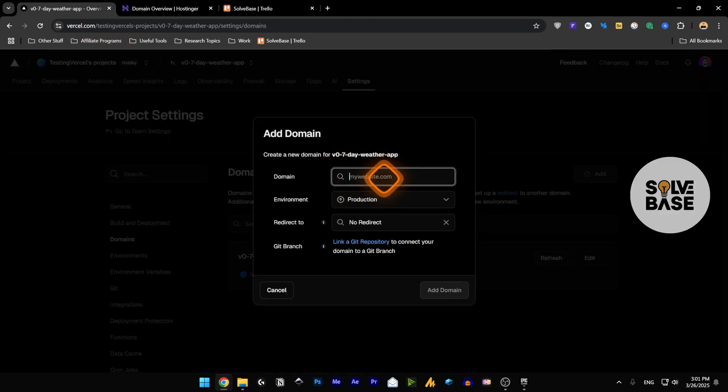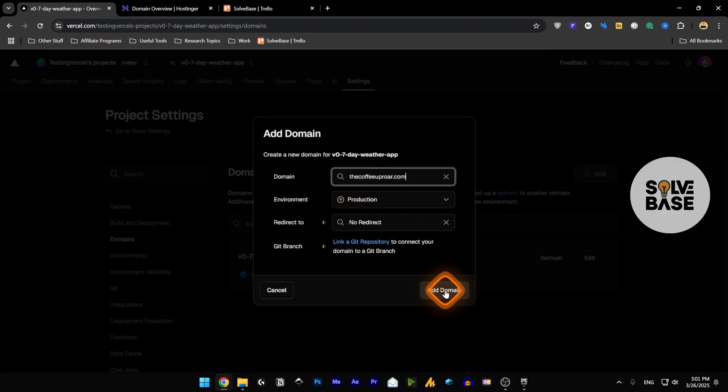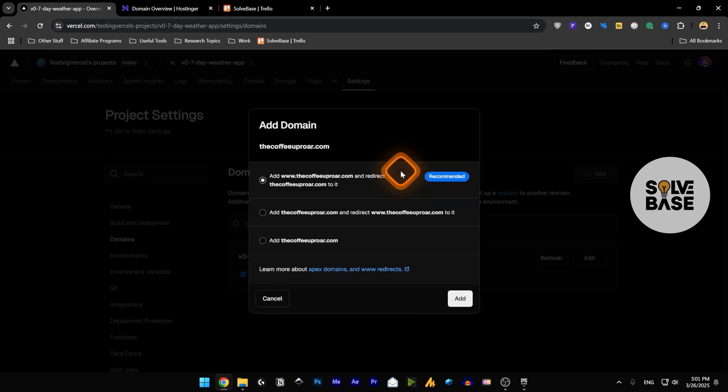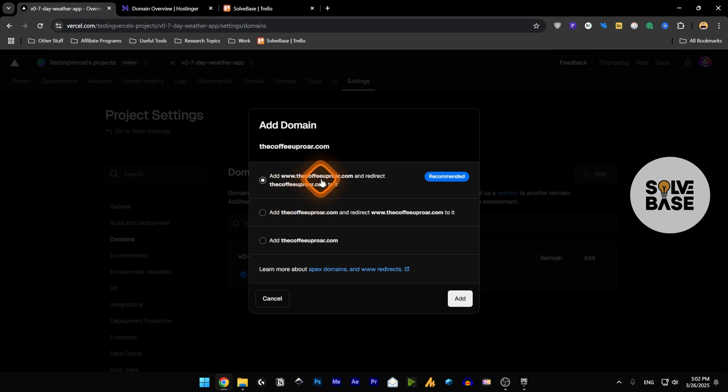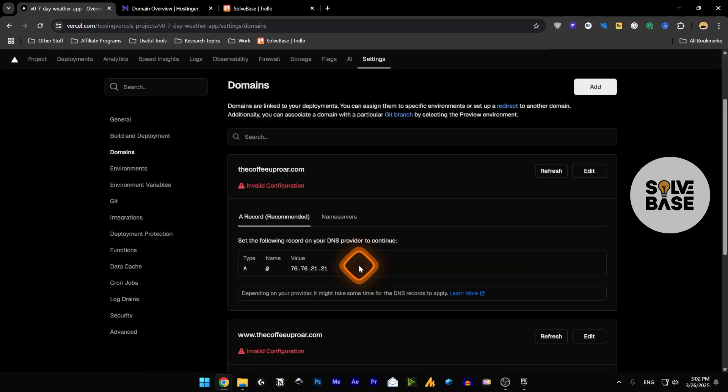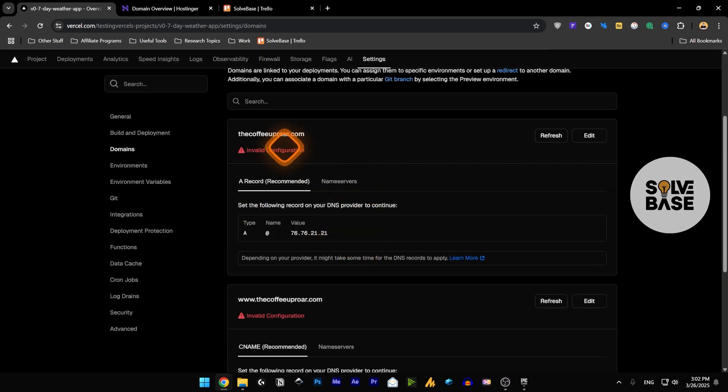Paste it here in the domain field then click on add domain. Now it's going to give you these three options: you can add the www version and redirect the domain.com to it, or you can add the domain.com and redirect the www version to it, or you can simply add the domain.com. So we're going to use this first one that says recommended. Let's click on add.